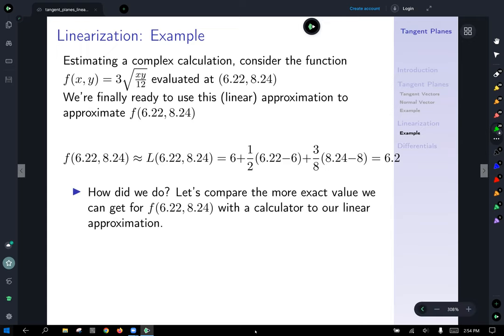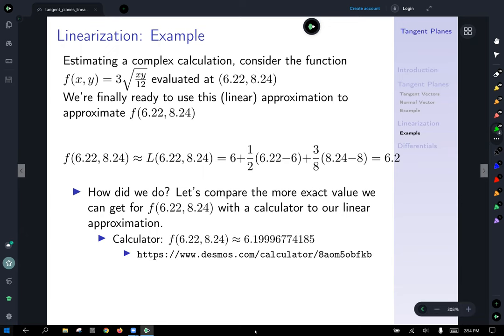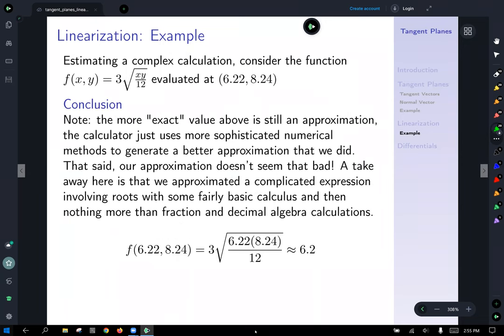Comparing to a calculator: the calculator output is approximately 6.1999..., and our approximation was 6.2 — not far off at all. The more exact calculator value is still an approximation; it just used more sophisticated numerical methods to generate a better approximation. Our approximation is quite good. The takeaway: we approximated a complicated expression involving roots using basic calculus and nothing more than fraction and decimal algebra.